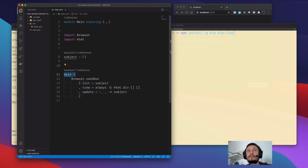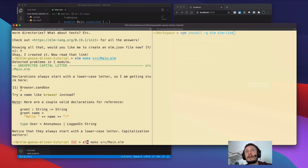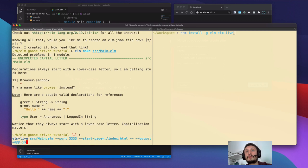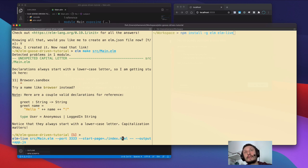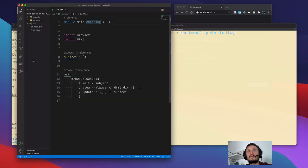We have a function called main, and we define which way the application is initialized. In case of elm-live, you just need to specify the port. You don't need all these parameters by default — you just need to write elm-live and the path to the Elm file. But our case is a bit different because we need a custom index HTML file.